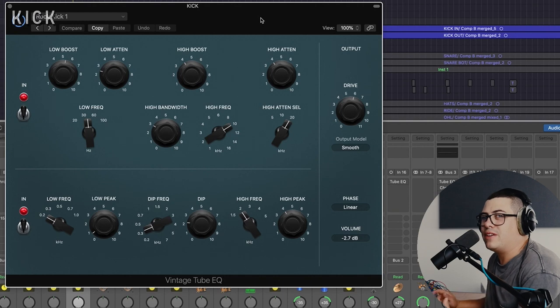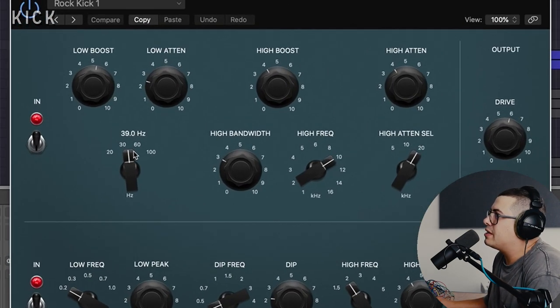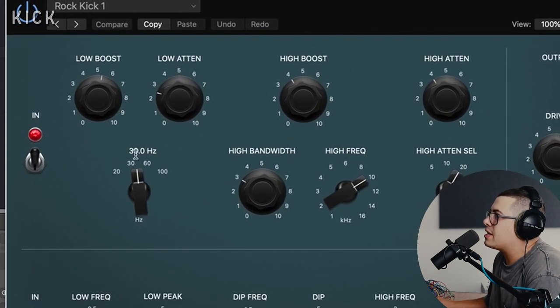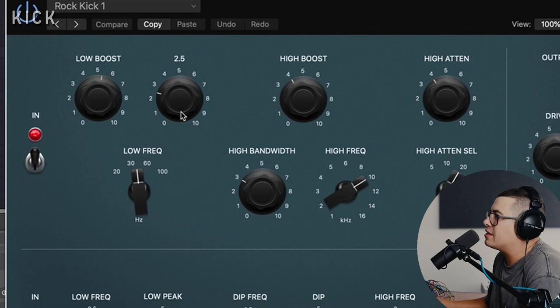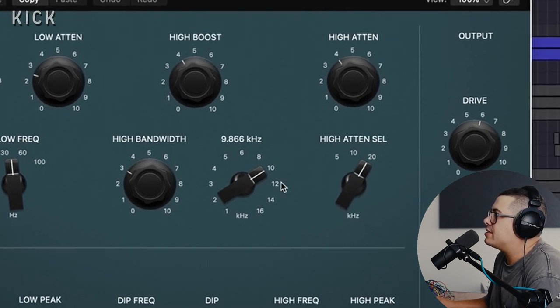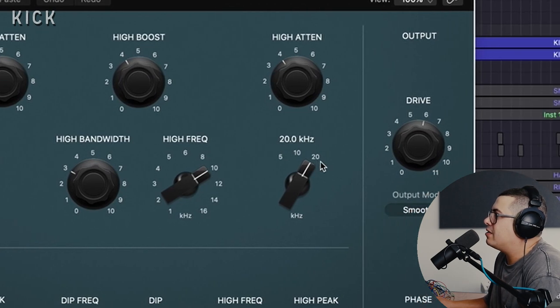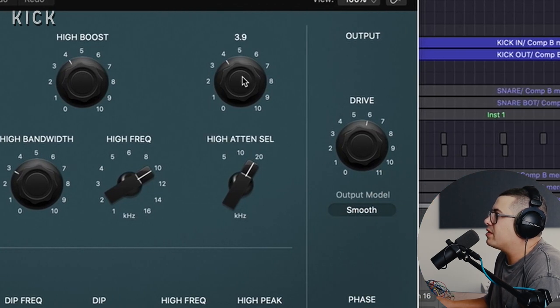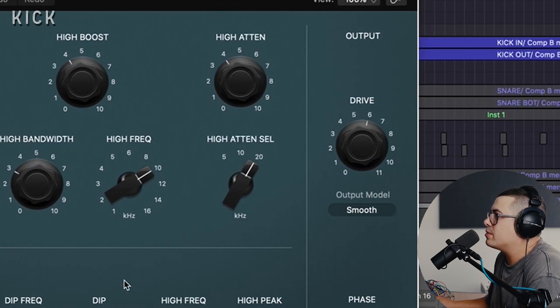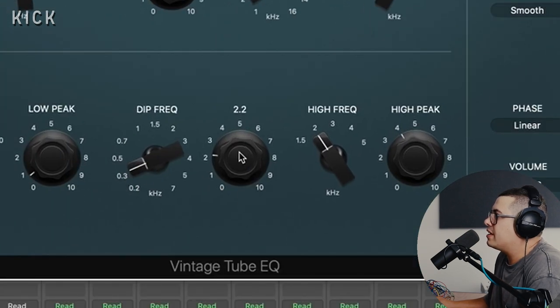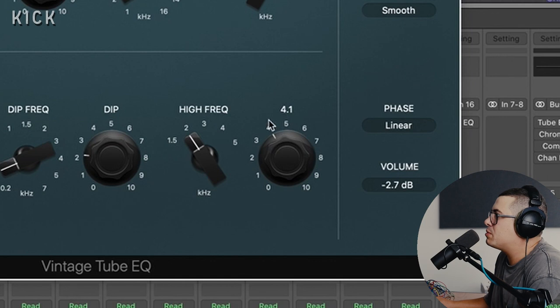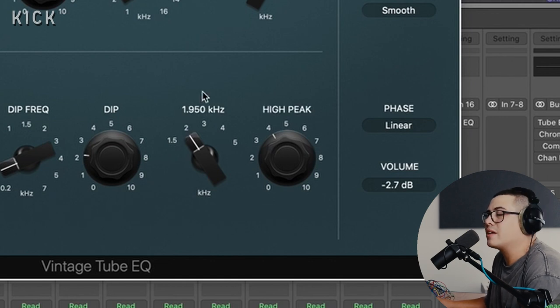I'm using the Vintage Tube EQ next, boosting some subby 40 hertz and a bit of a cut, a bit of a Pultec trick. Going to see a bit of that in this video. And then we're boosting some 10k for a bit of that clicky top end and then rolling off a little bit of the really ultra high 20k frequencies. Bit of a dip around 300 hertz, 400 hertz, just cleaning up some mud and a little bit of a push back in the 2k for a bit more attack.